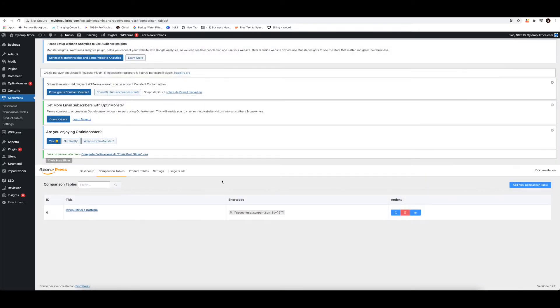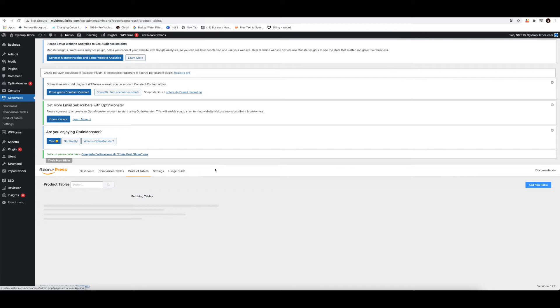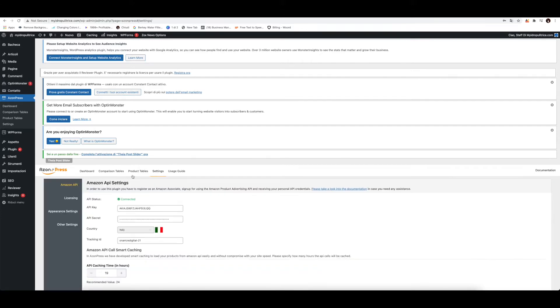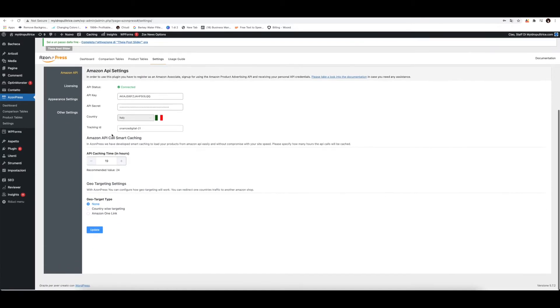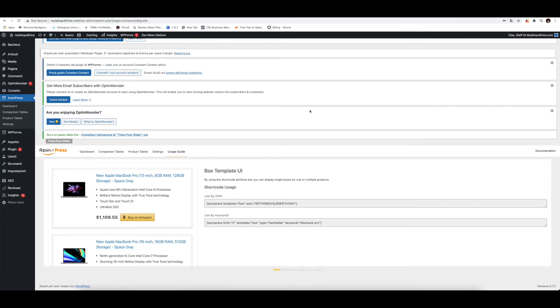So after you created it, you get given a little shortcode. Copy the shortcode and then you go and paste it on your website. The same you can do with the product tables here. Exactly the same way you can create a table. You have API settings that you obviously need in order for the plugin to work properly. And you've got some usage guide here.